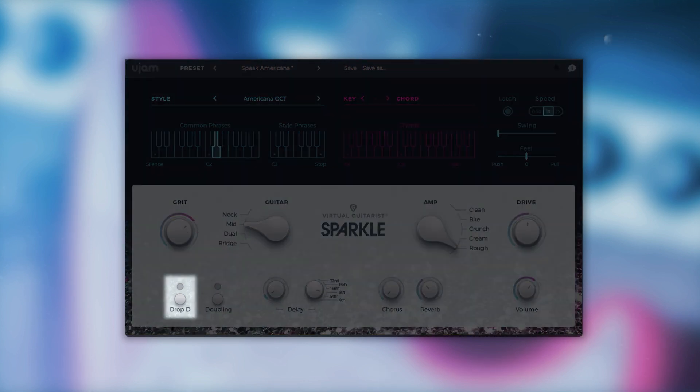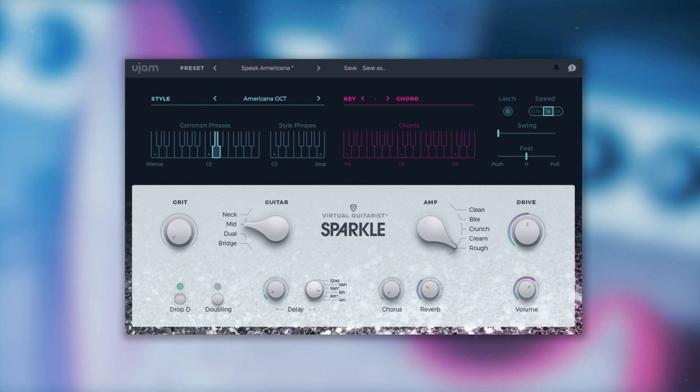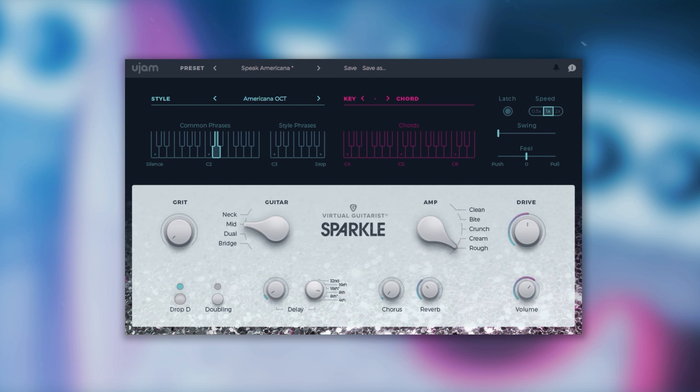On the bottom we have the drop D button. Activating it tunes the strings of the entire guitar down by two semitones. This has two effects: you can play chords down to the low D, and the guitar becomes fatter and less sharp.